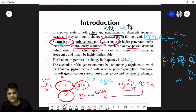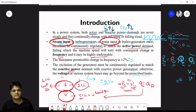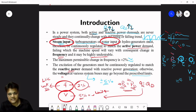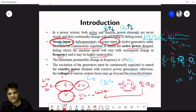Failing this regulation, the machine speed will vary with consequent change in frequency, which is highly undesirable. Similarly for reactive power demand, the excitation of the generator must be continuously regulated to match reactive power demand with reactive power generation.